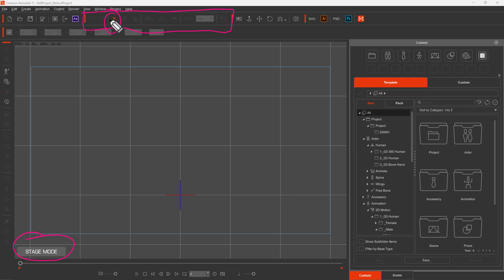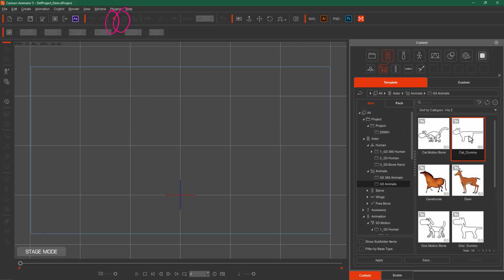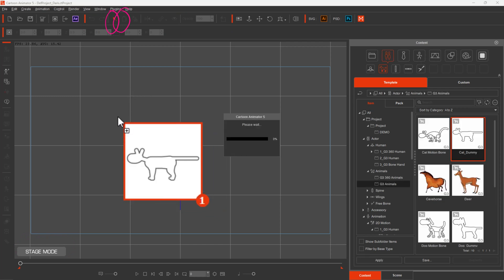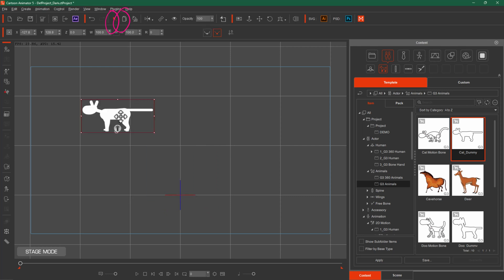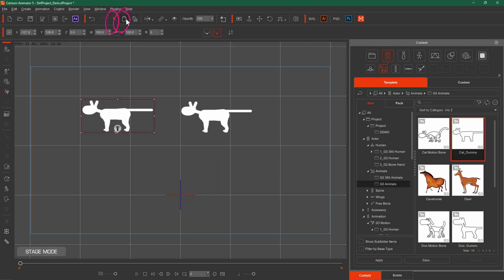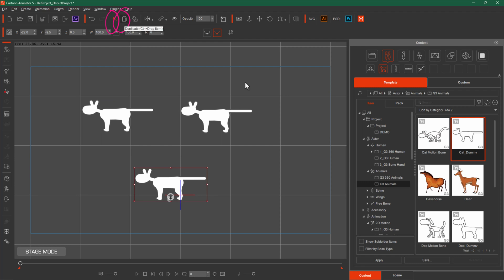If you select any object, the selection tool will also be used to duplicate. It will be used to duplicate any object. For example, you can select any object, hold Control and drag it — it will be duplicated. Or you can select it and press the duplicate button here. That is the way to duplicate an object.